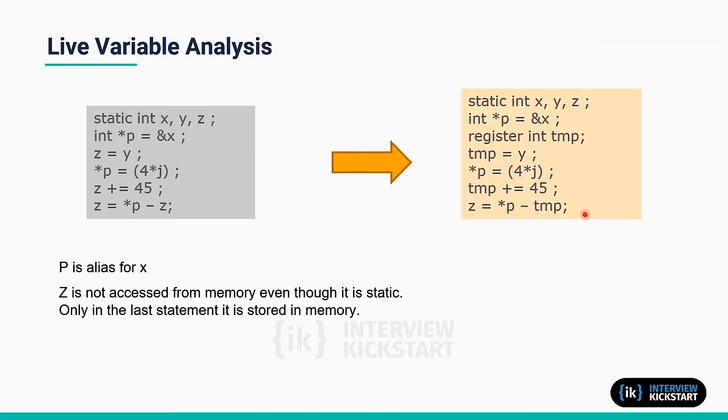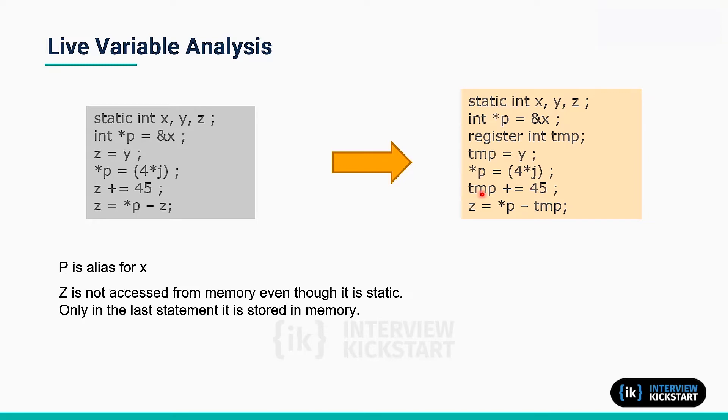First thing is that it introduces a temporary register. This is not exactly handwritten C code; this is the logic that the compiler will generate in the assembly code. So there is a register variable which is a temporary store.